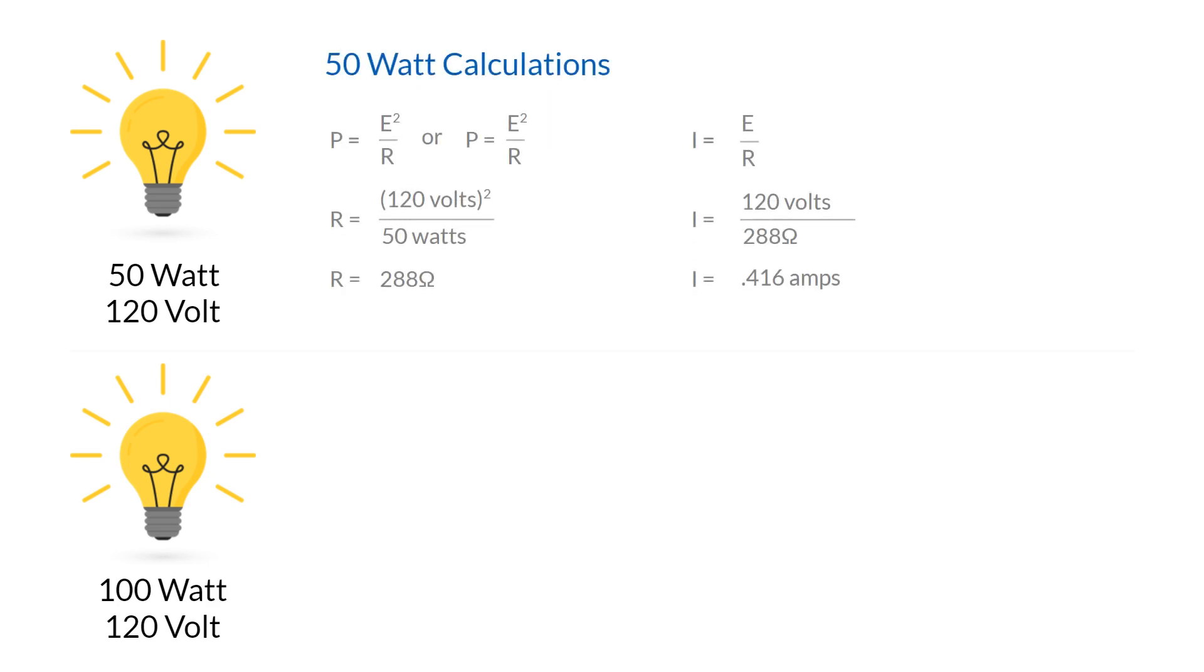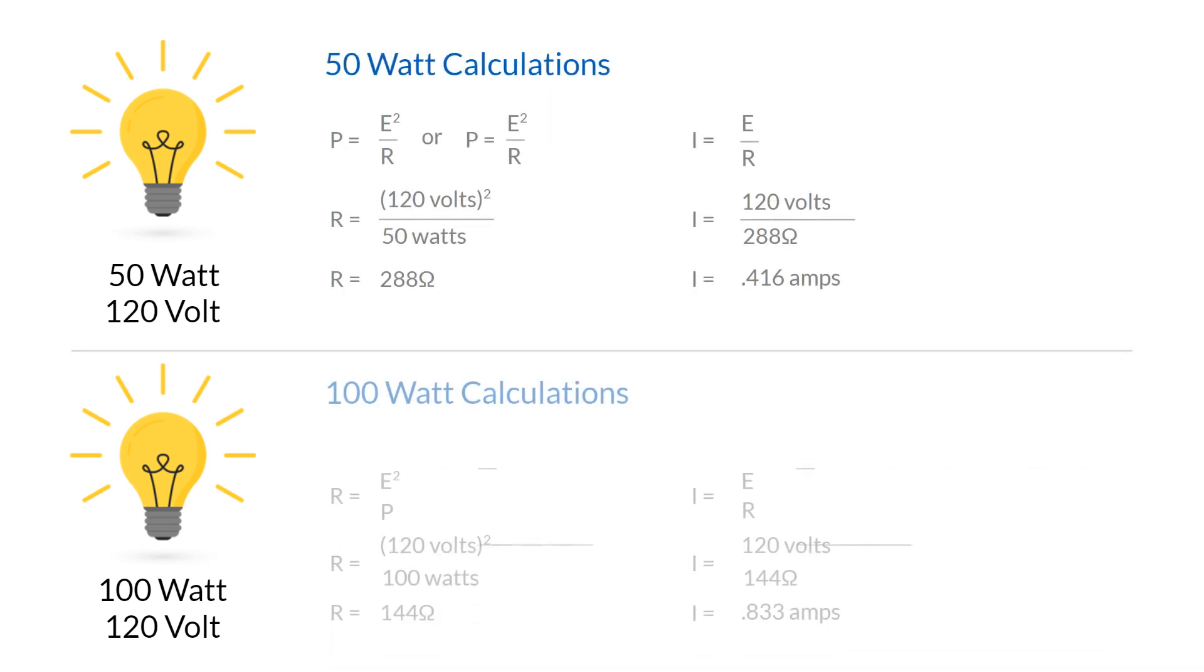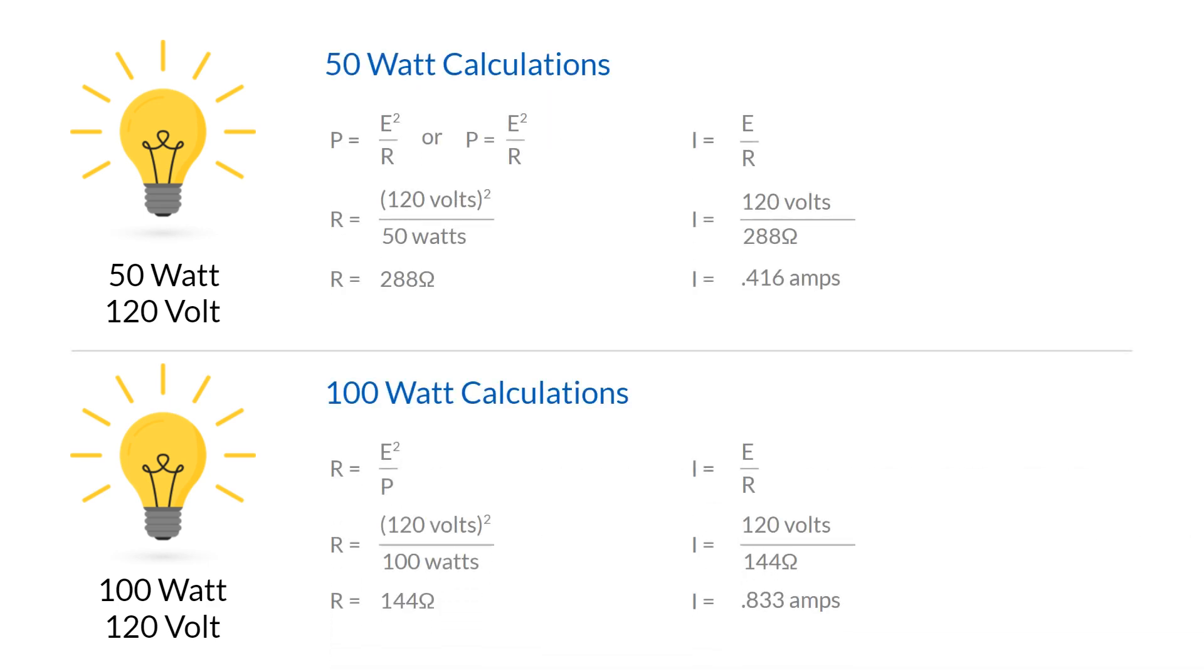The calculations show us that the 100 watt bulb has less resistance and therefore more current flow. This shows that the 100 watt bulb converts electric energy faster, performs more work, gives off more light and heat, and uses more energy.